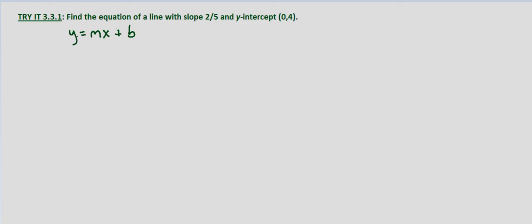So the slope we're given is two-fifths and the y-intercept is zero-four.